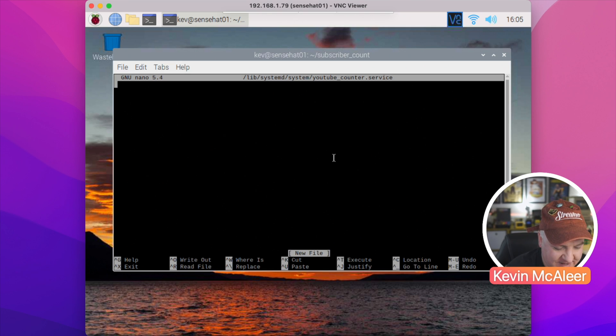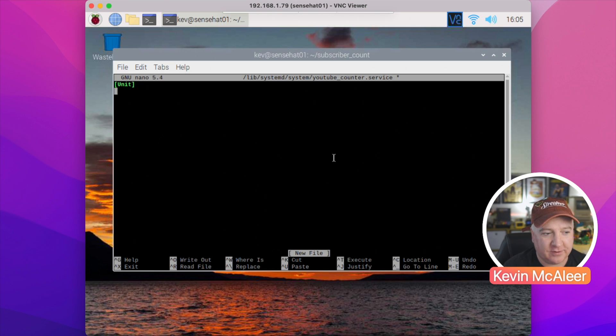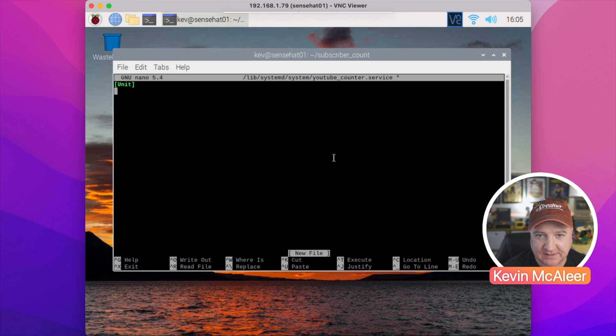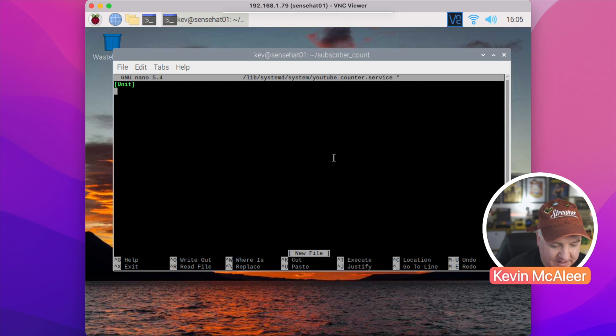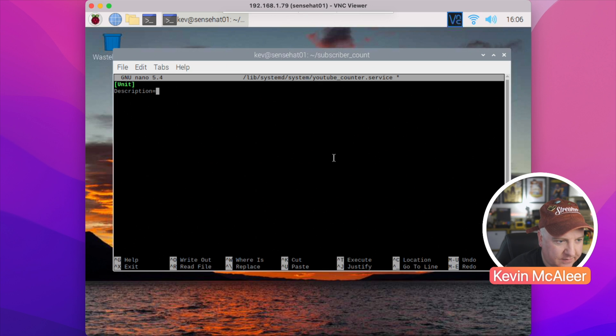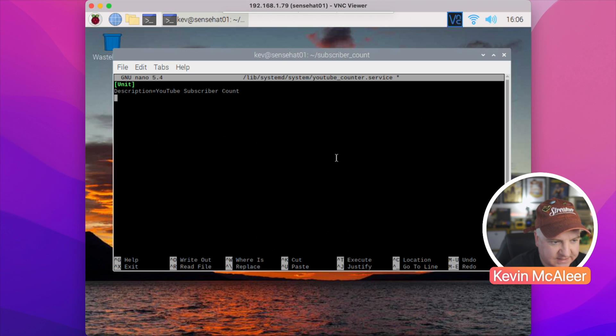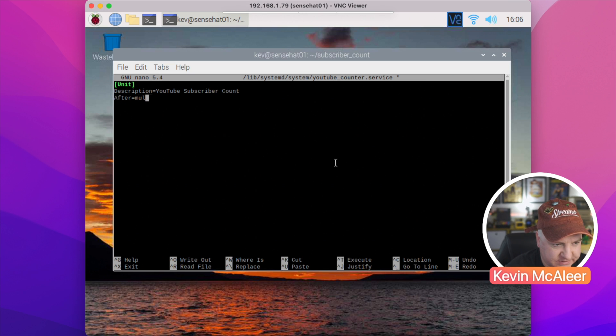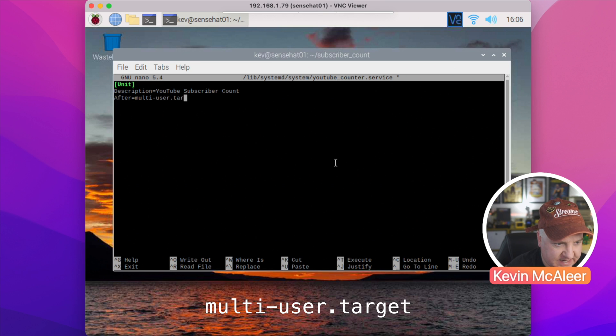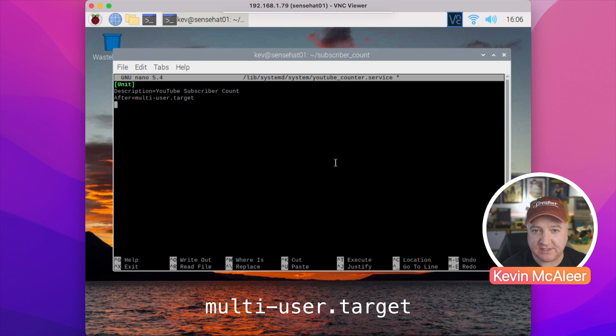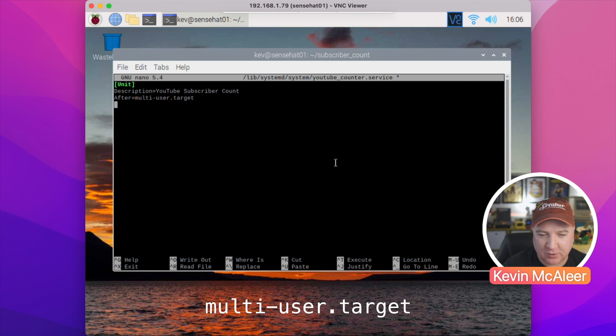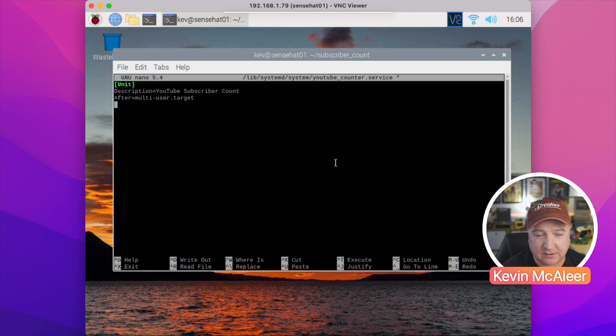So the first thing we need to do is create a new heading with a capital U: [Unit]. That tells systemd that this is a unit, and we're going to give this a Description: 'YouTube Subscriber Count'. So we then say when this runs, After, so this runs after the multi-user.target. That's another service that runs at startup and we want this to run after that.